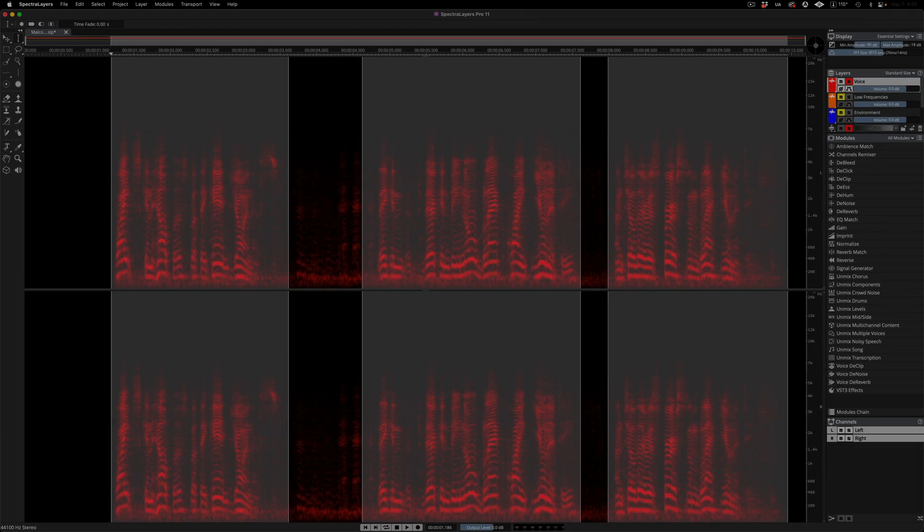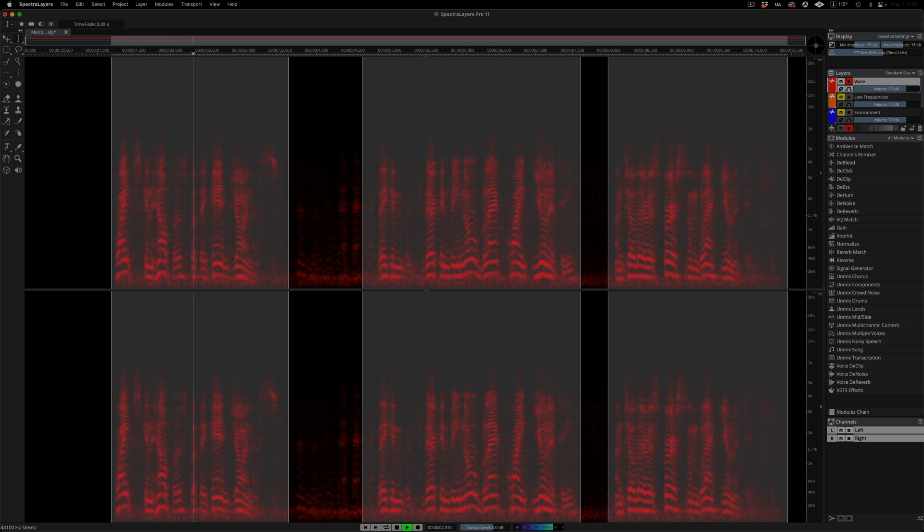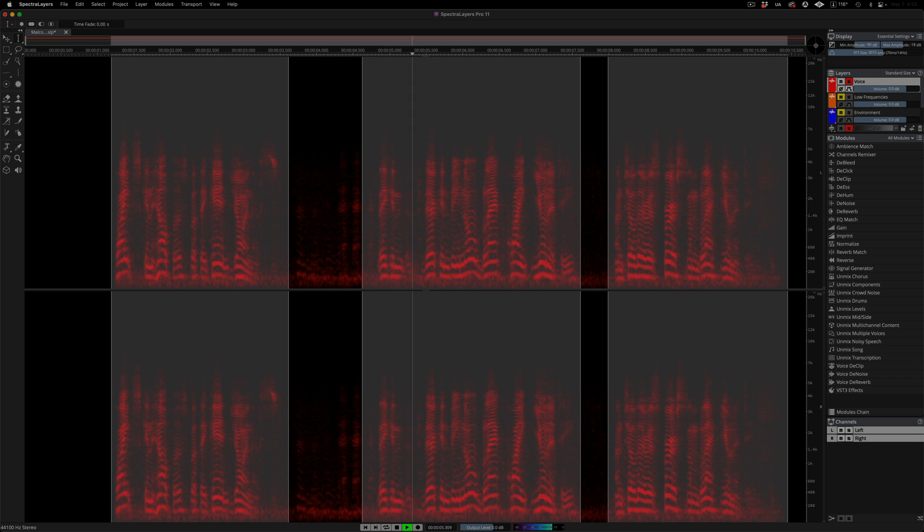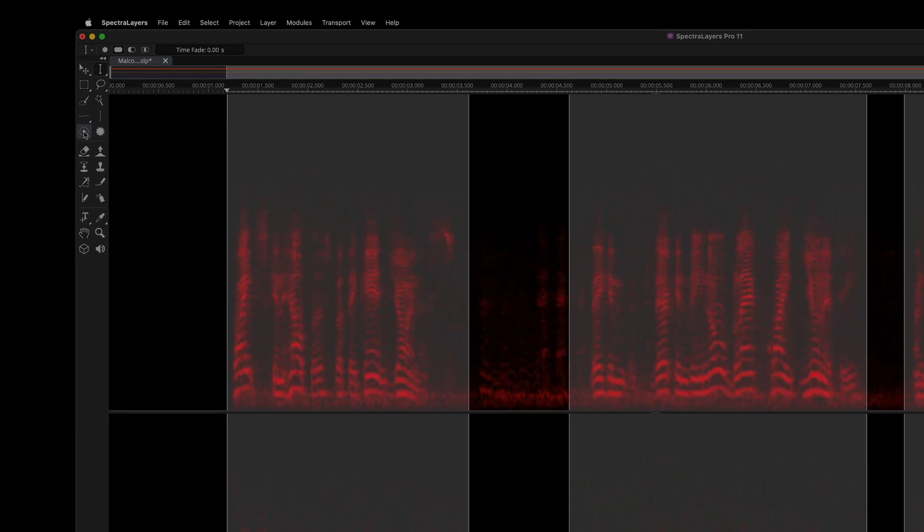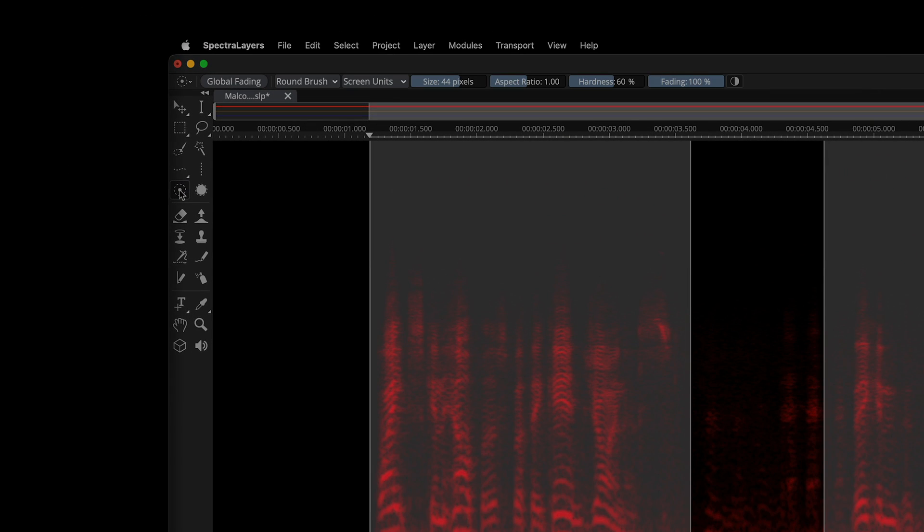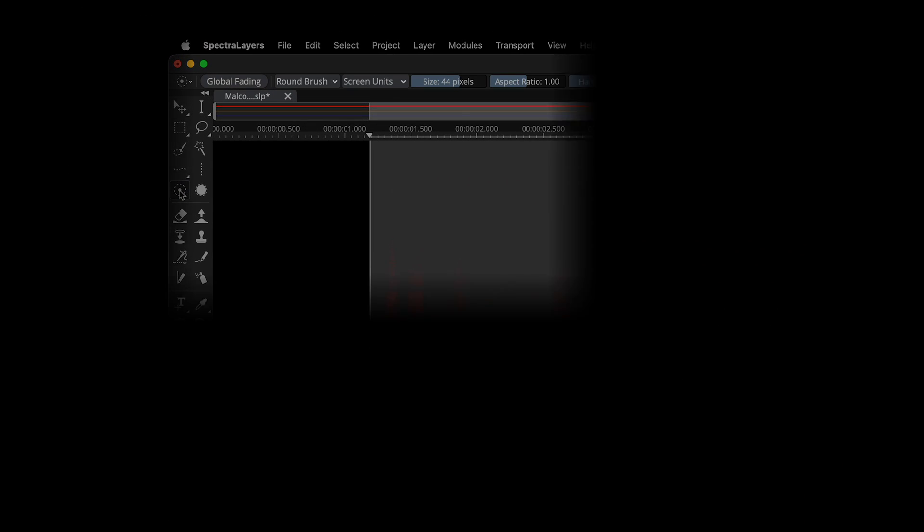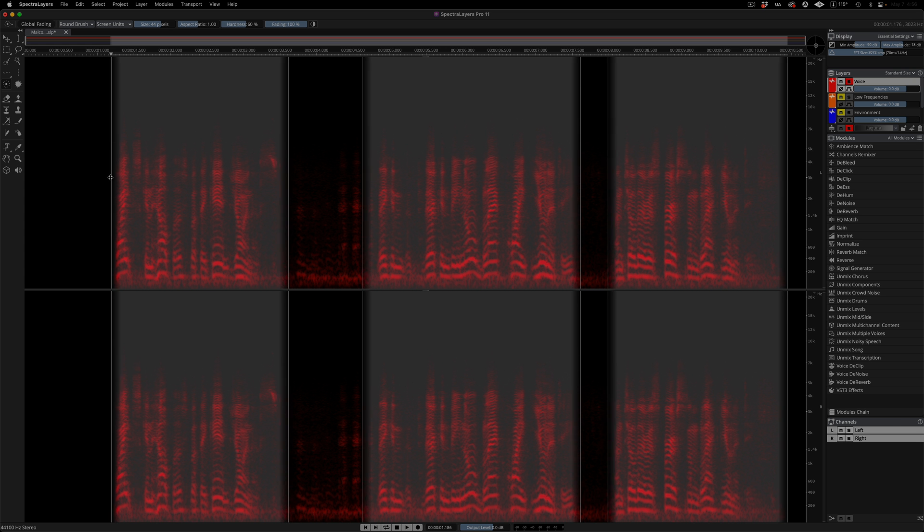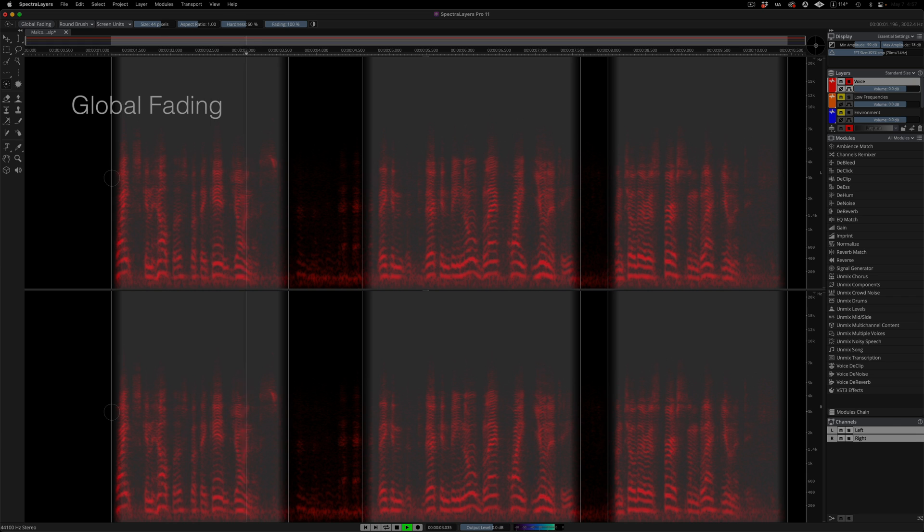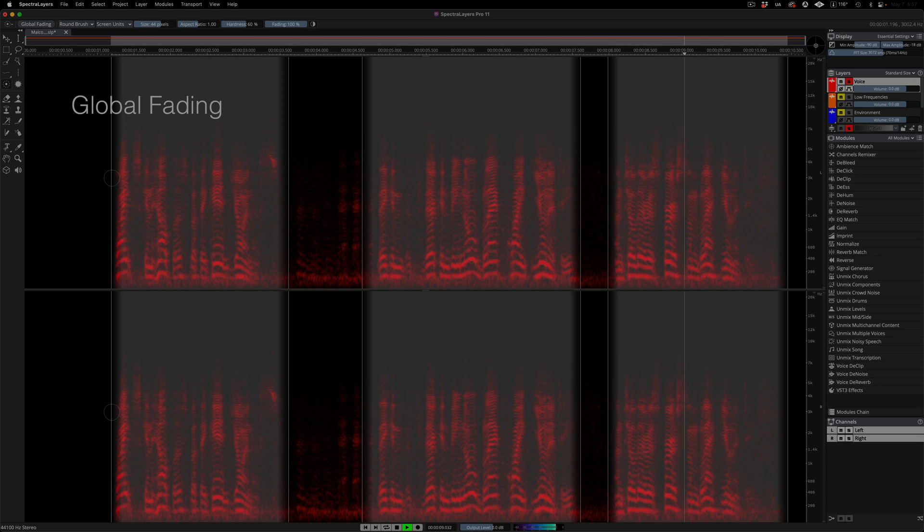Here I'm trying to isolate some speech, and I would like to see smooth fades on these three selections. With either the selection fade or selection sharpen tool selected, I can go into global fading mode by pressing the Option key. With the key depressed, I can adjust all fades at once.